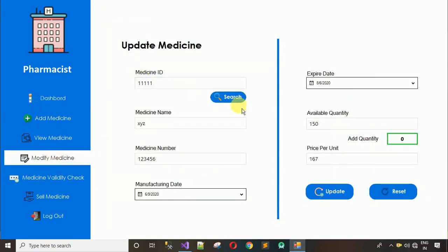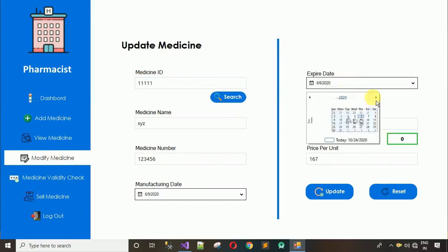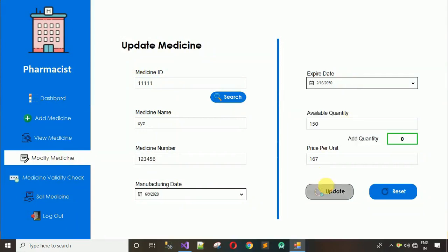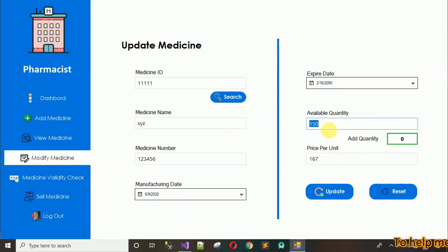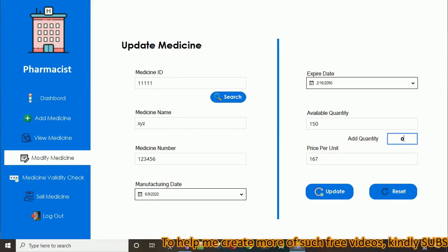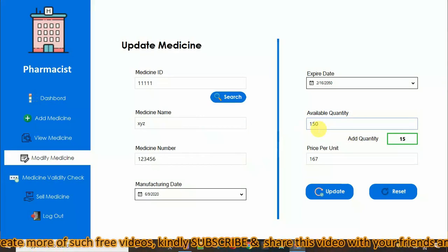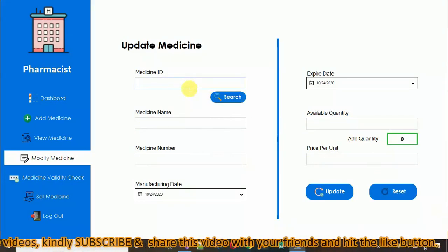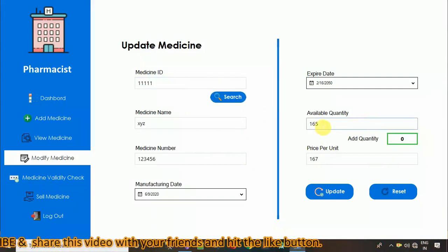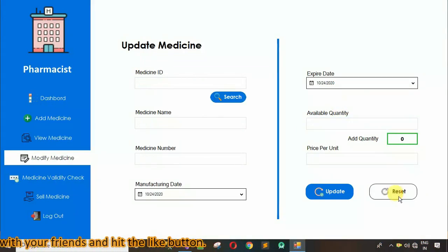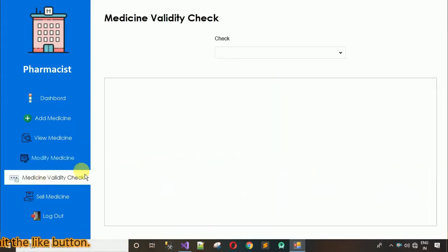Moving back to Modify Medicine, I'll search for 111111 again and make that medicine valid. There is also an 'Add Quantity' box — the current available quantity is 150. I want to add 15 more. After updating and clicking OK, I reset and search again — the available quantity is now 165. This feature is working correctly.